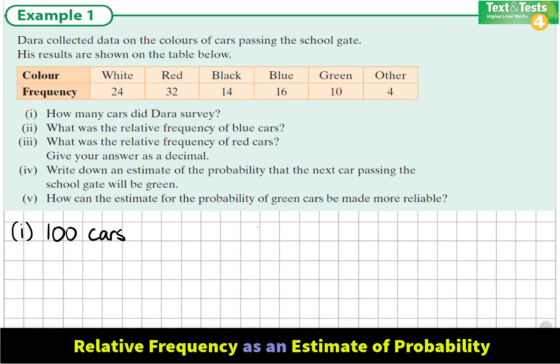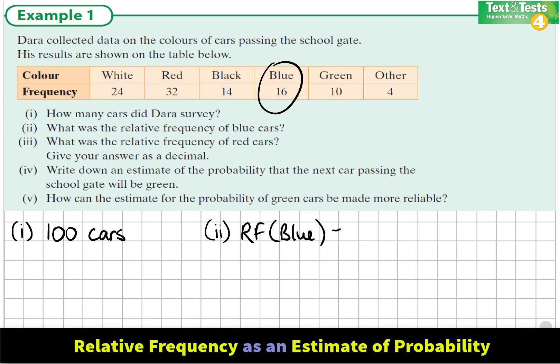In part 2, we are asked what was the relative frequency of the blue cars. The frequency of the blue cars was 16. Relative frequency means relative to all the other cars. We know that 16 out of the 100 cars were blue, so the relative frequency is 16 out of 100, which is 16% or 4 out of 25.